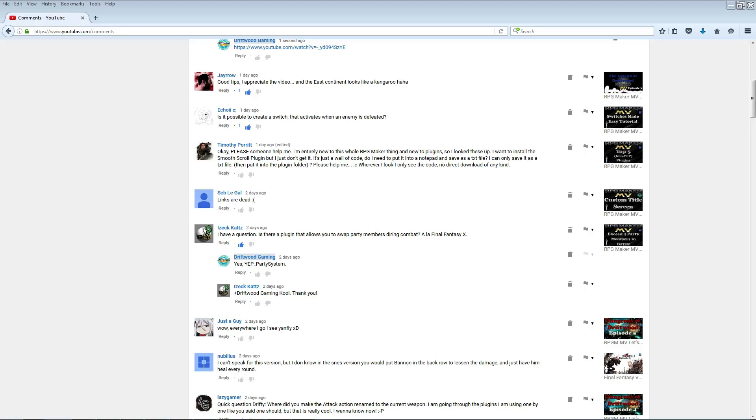Hello everybody, Drifty here from Driftwood Gaming and we're going to continue on with our special requests for RPG Maker Envy. This is a tutorial for Ekhoi C or Ekho2C, however you say your name. Let me know in the comments below how to say your name.